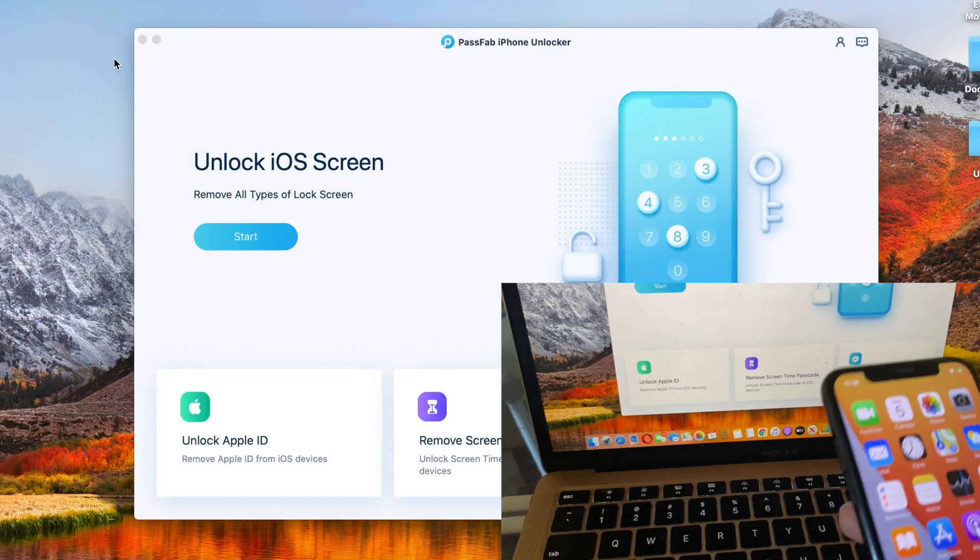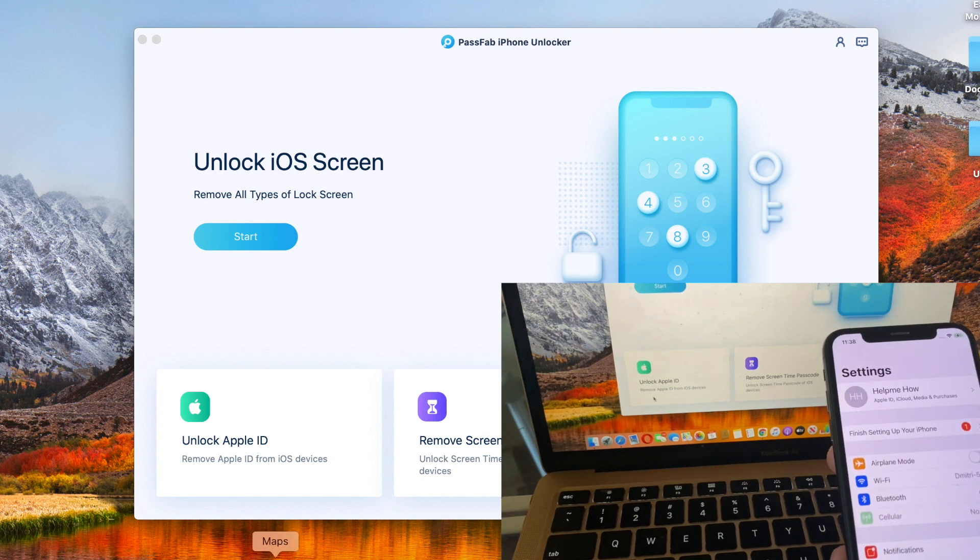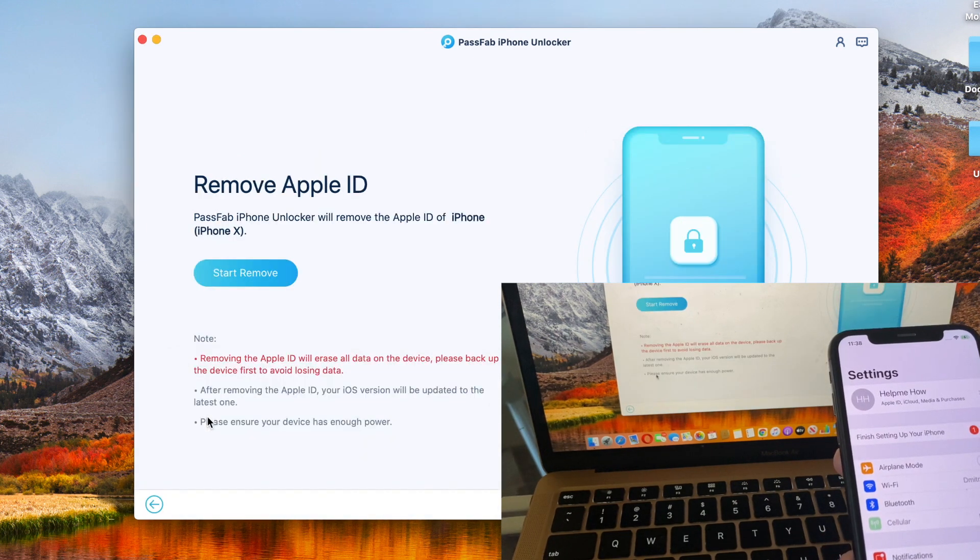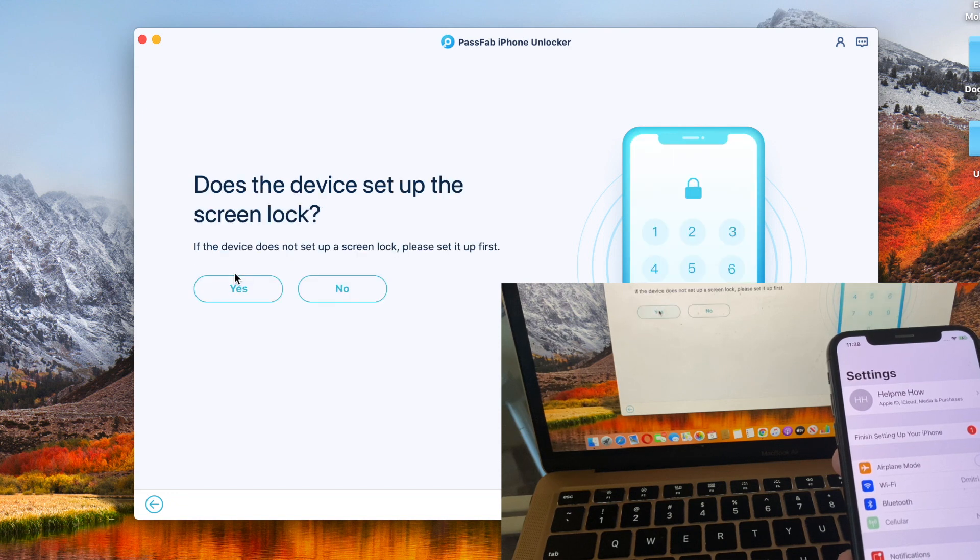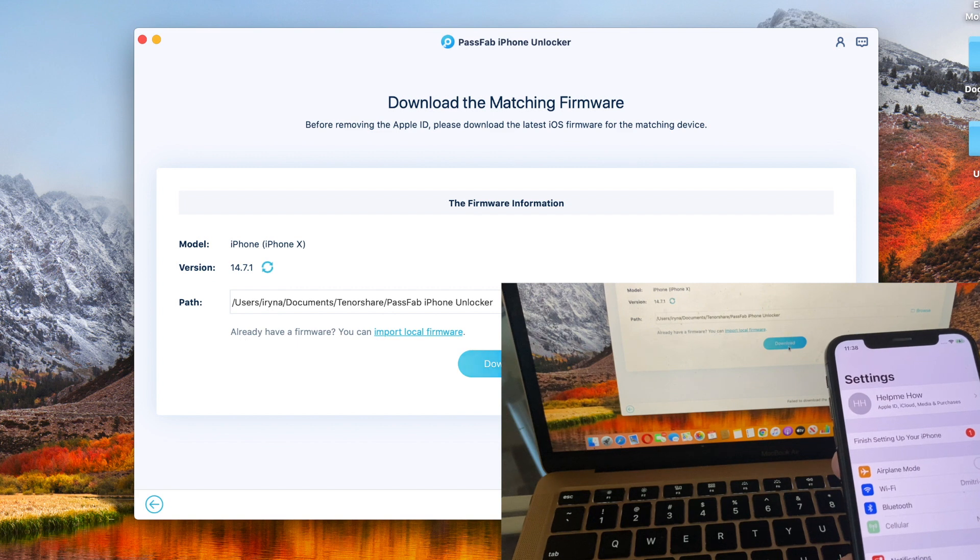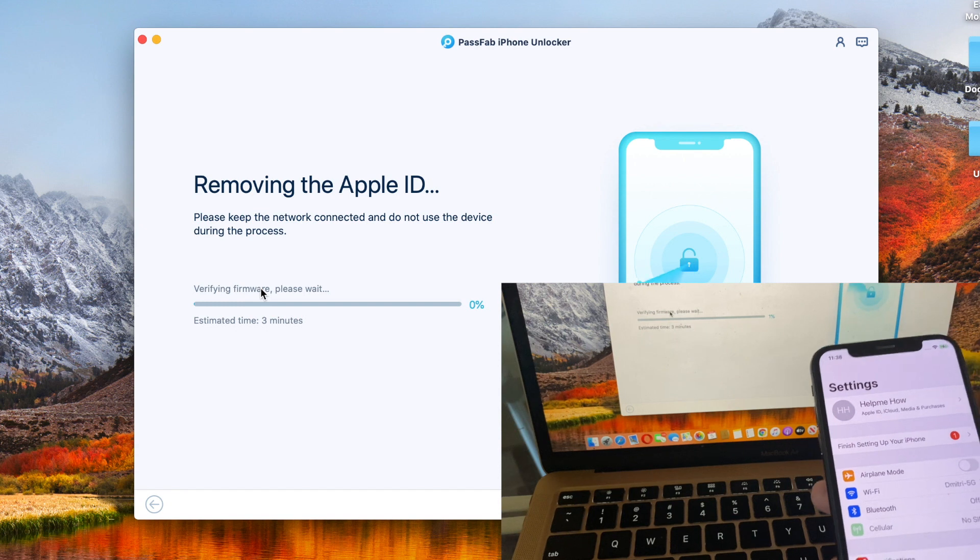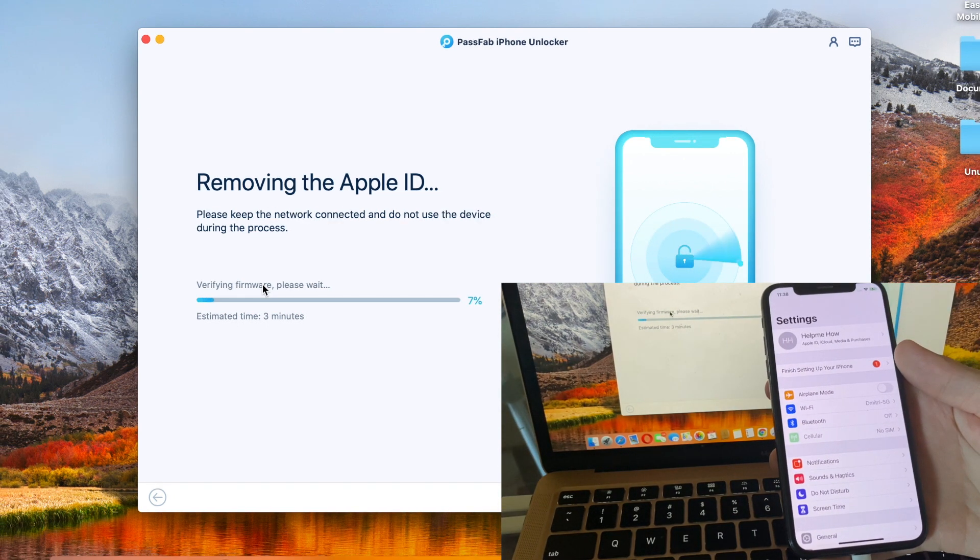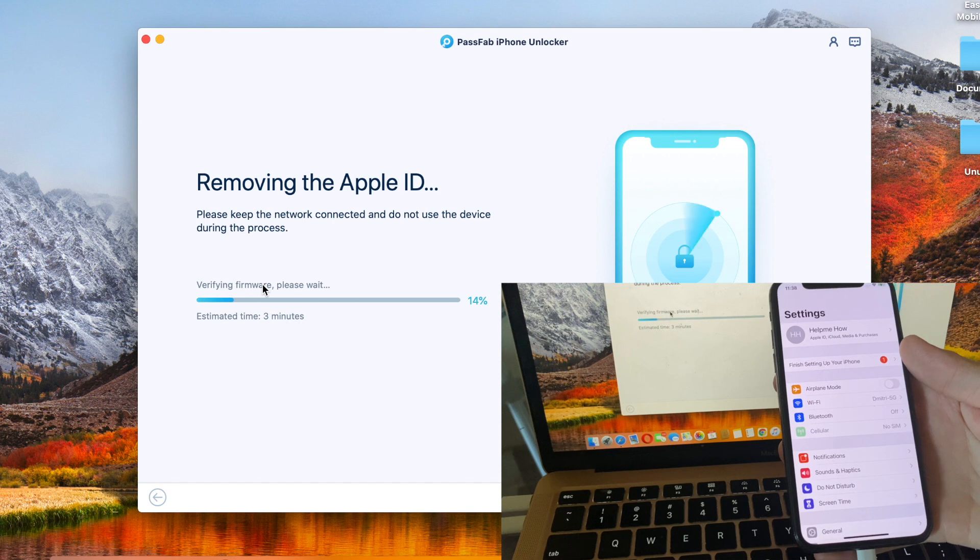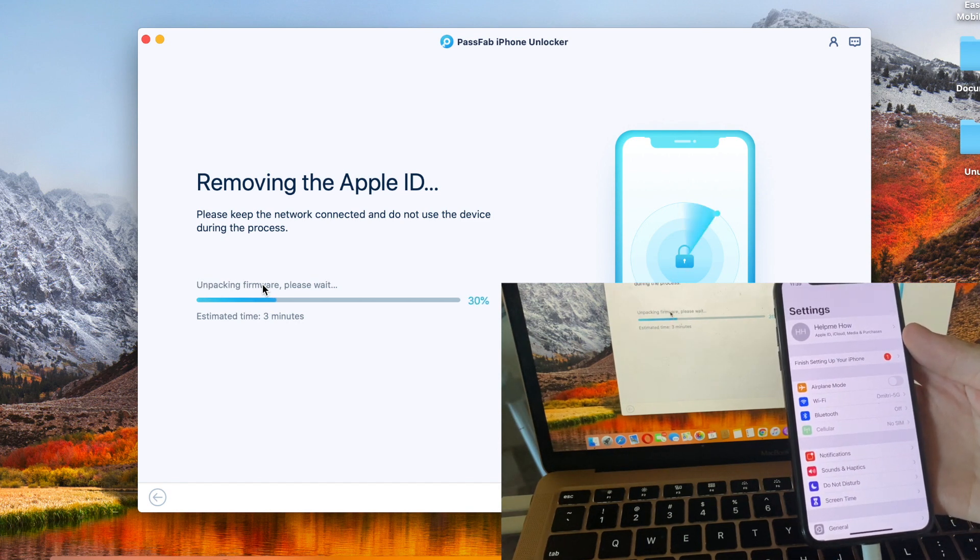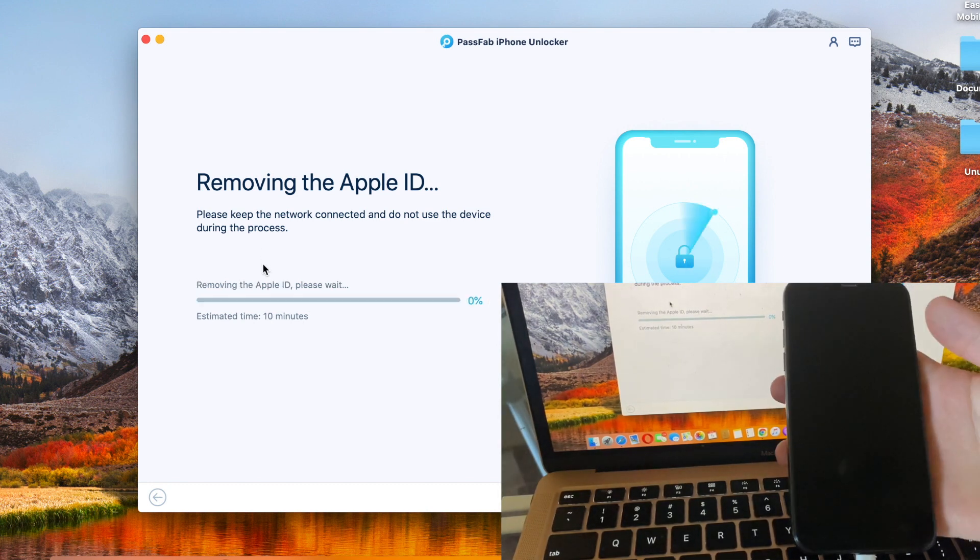Let's start by unlocking your Apple ID. Hit yes for both steps right here, then download the software itself and hit start removal. It would take up to 15 minutes, so I'm speeding up the video. You can see the progress right here as it removes the Apple ID.